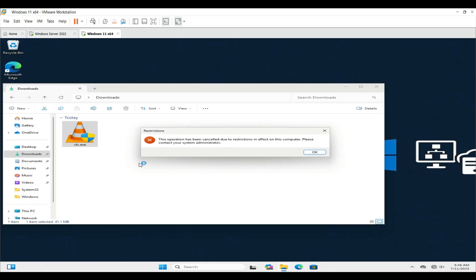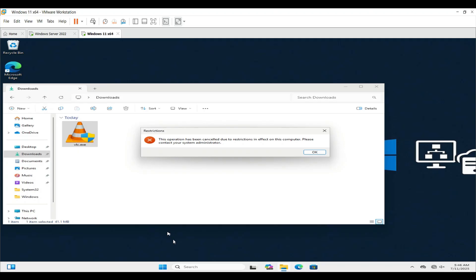So that's how you restrict software installation using Group Policy in Windows Server 2022. This keeps your environment safe and controlled. If you found this video helpful, don't forget to like, share, and subscribe to Digital IT Lab for more IT tutorials. Thanks for watching, see you in the next video.